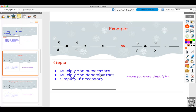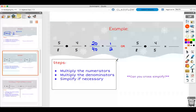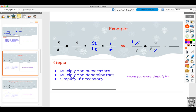Pause the video and do this one if you want. Five times four is 20. Eight times five is 40. Then 20 goes into both of these, so that leaves you with one over two. Cross simplifying also works here: you have five and five, so that gives you one and one. And four and eight can also simplify — four divided by four is one, eight divided by four is two. Now multiply across: one times one is one, two times one is two. Same answer.